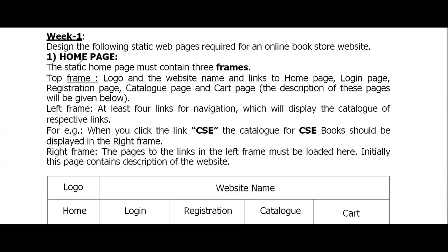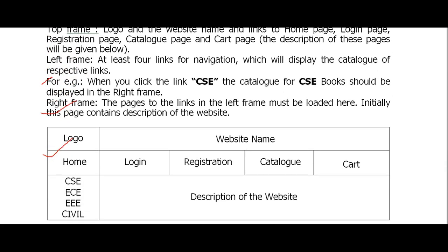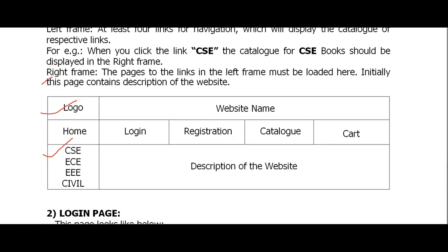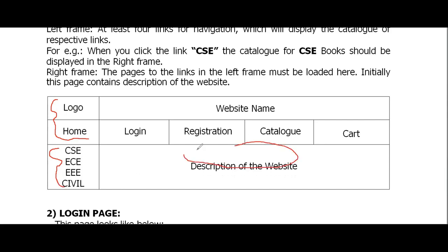There are certain pages in this experiment. The first page is the home page, and the home page consists of three frames: the top frame, the left frame, and the right frame.